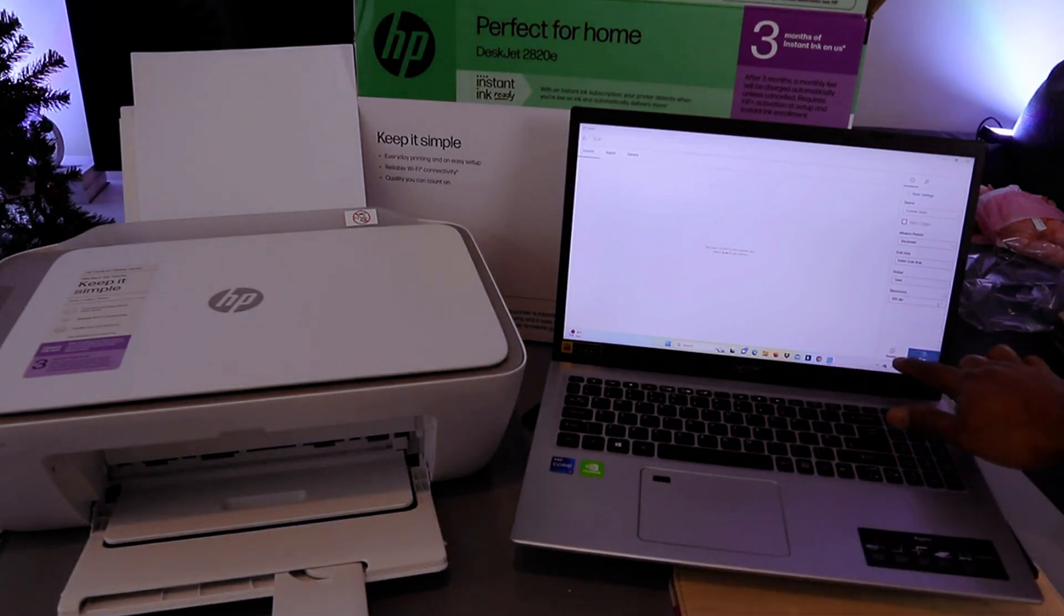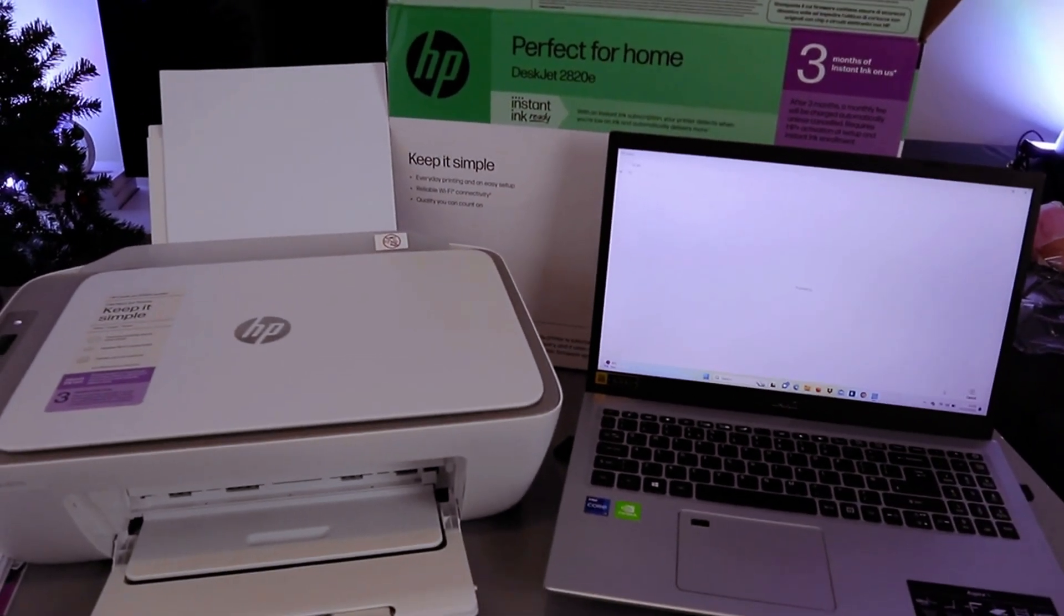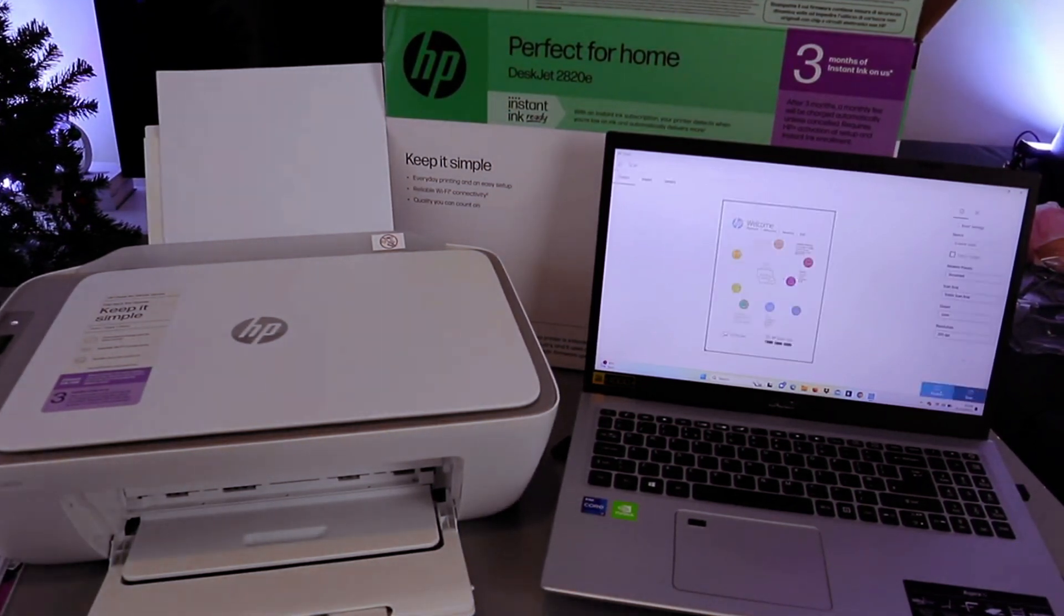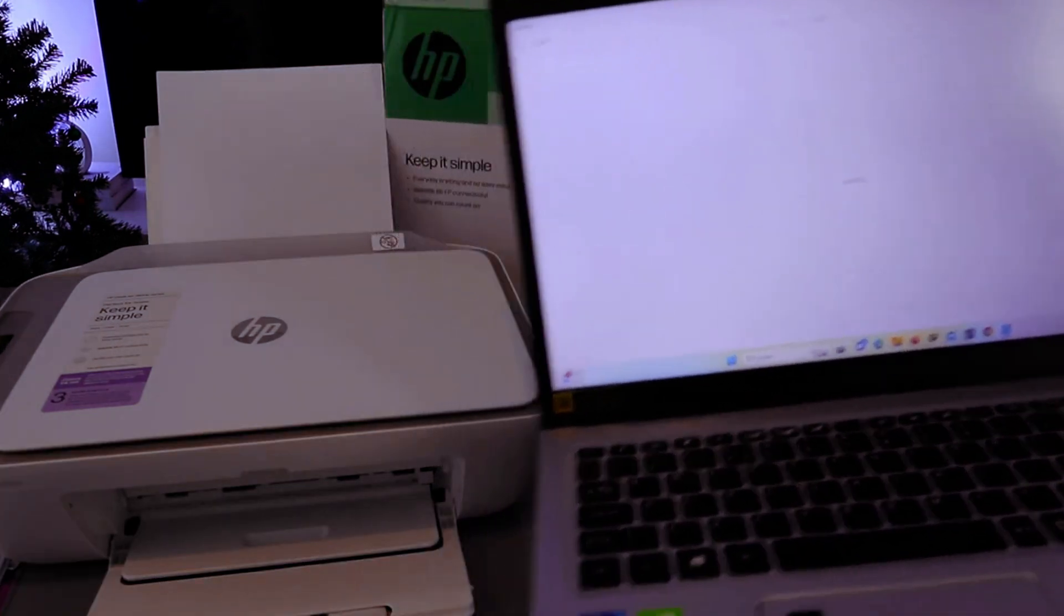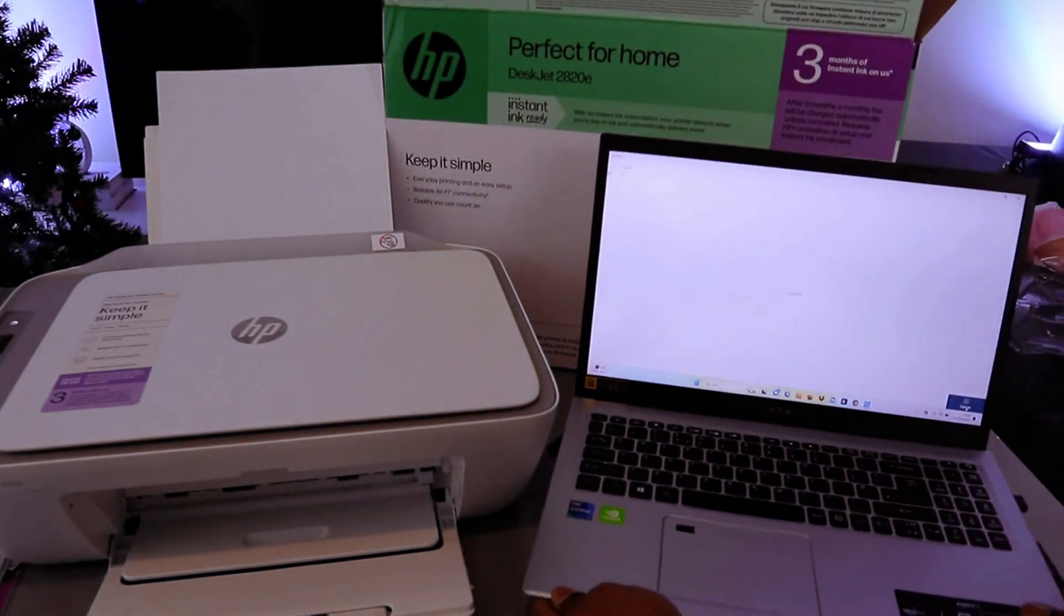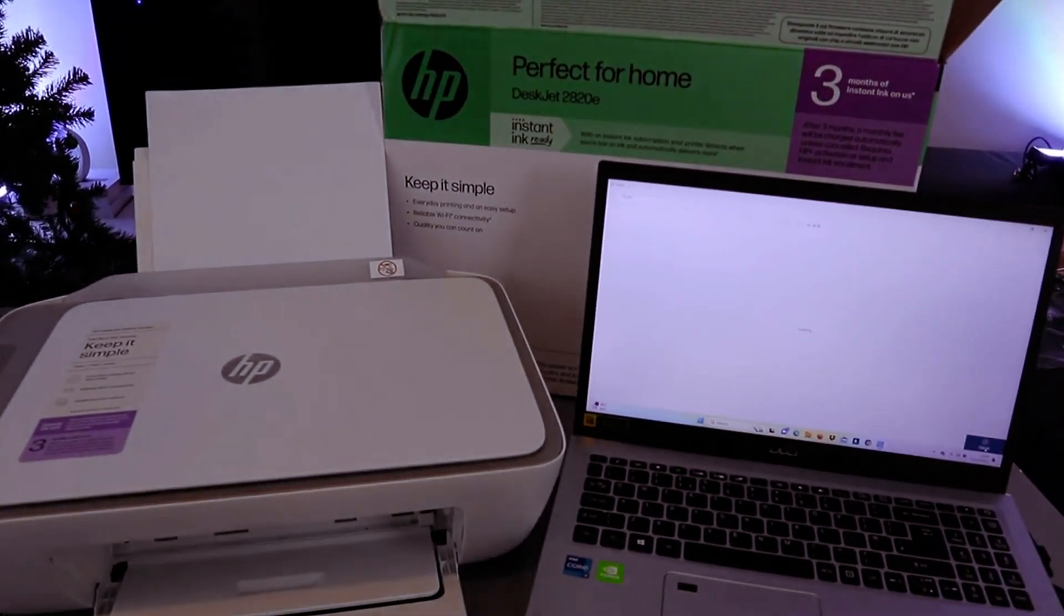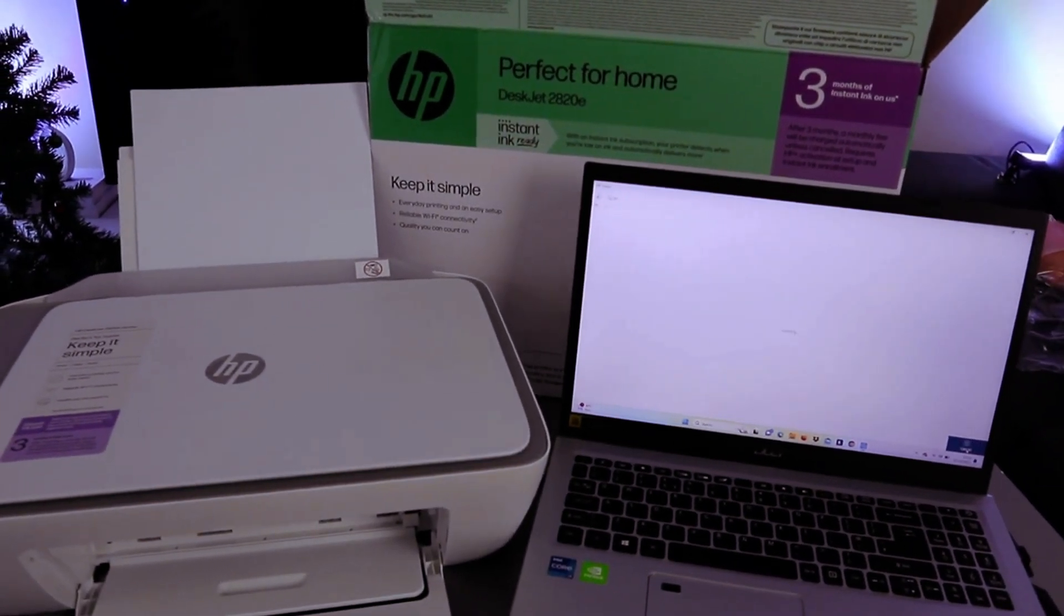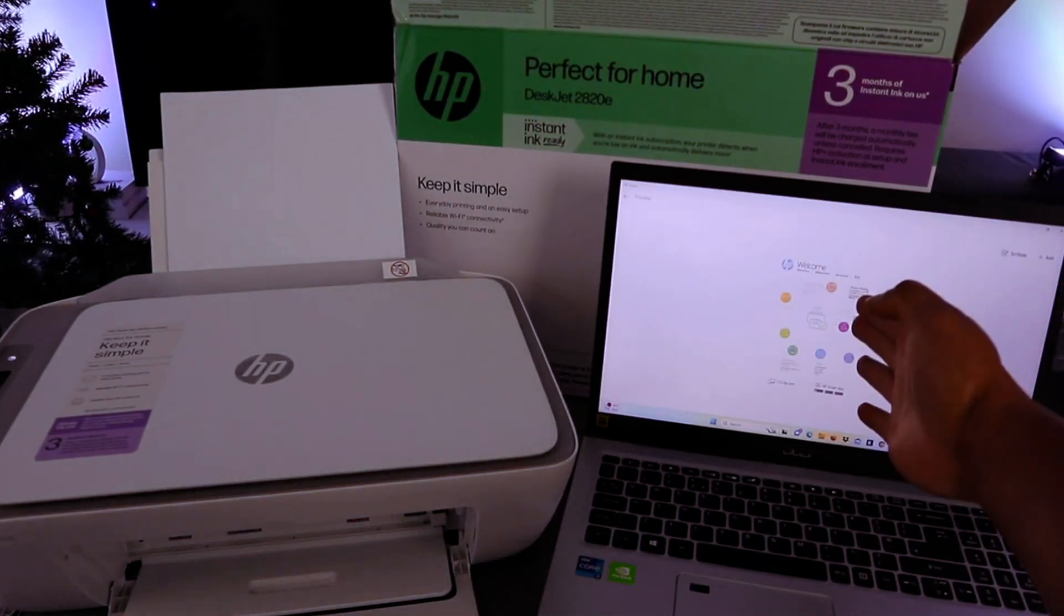You can also select preview or scan. If you select preview, see the document. If you're happy with it, then select scan. If you are not happy with it, then you can change. So this is the document we scanned. I need to select scan now. So it's scanning. Okay, so this is the scanned document.